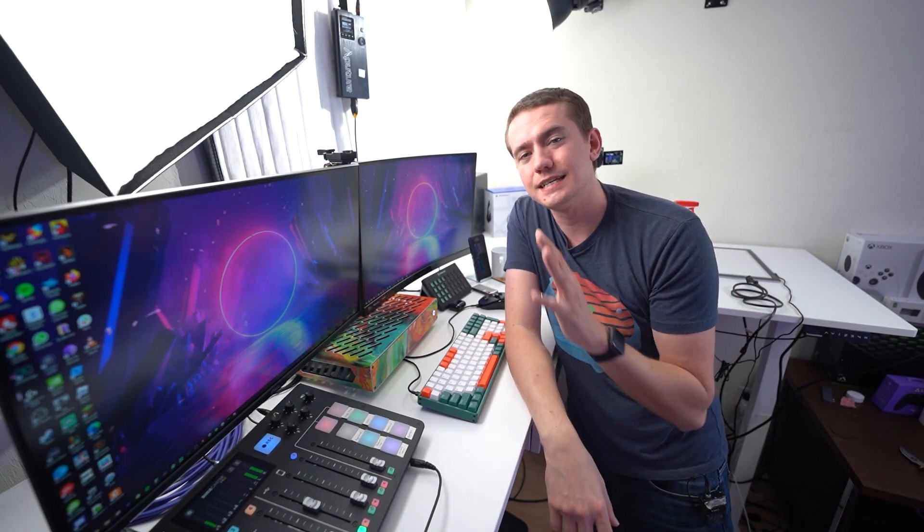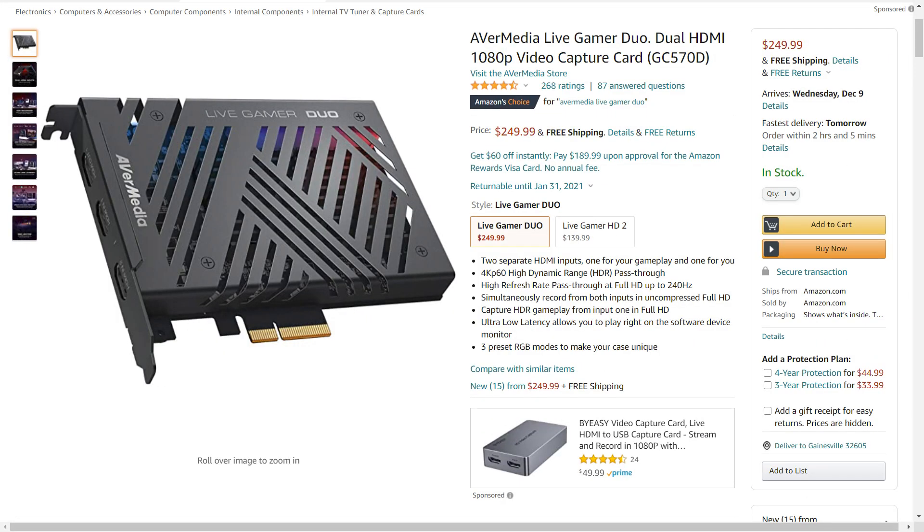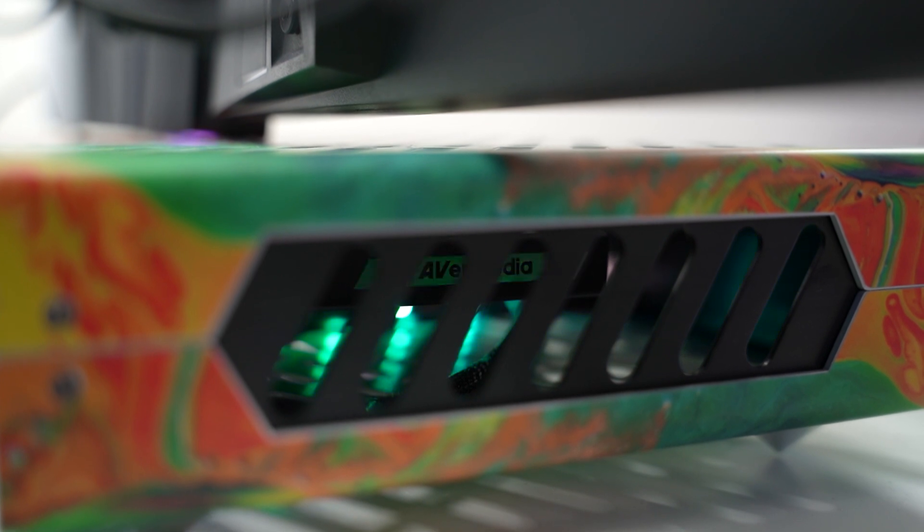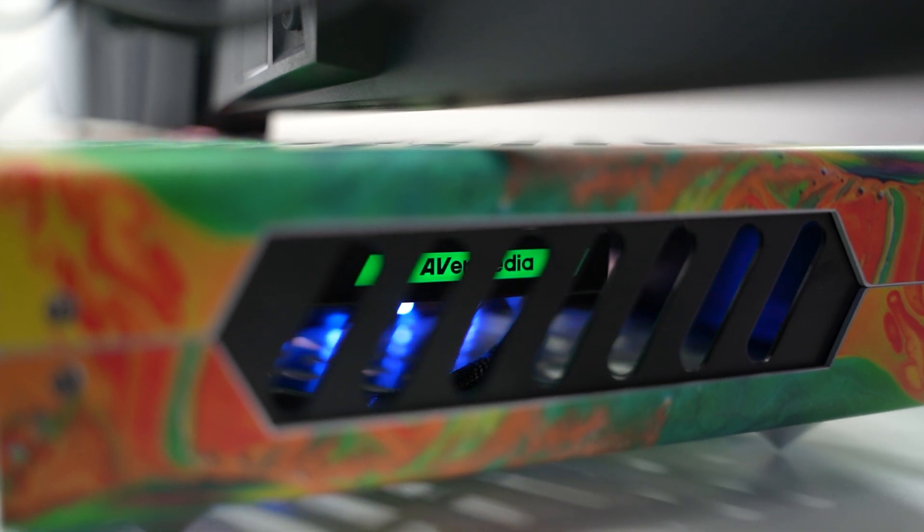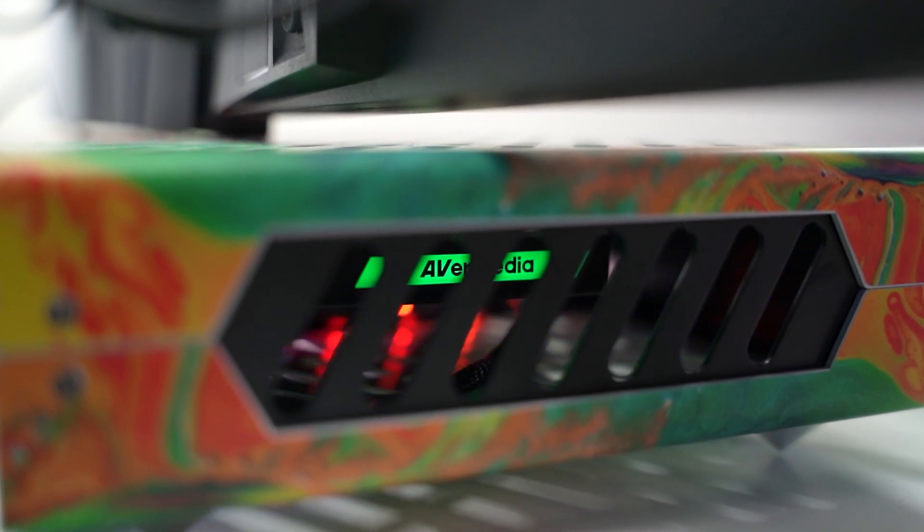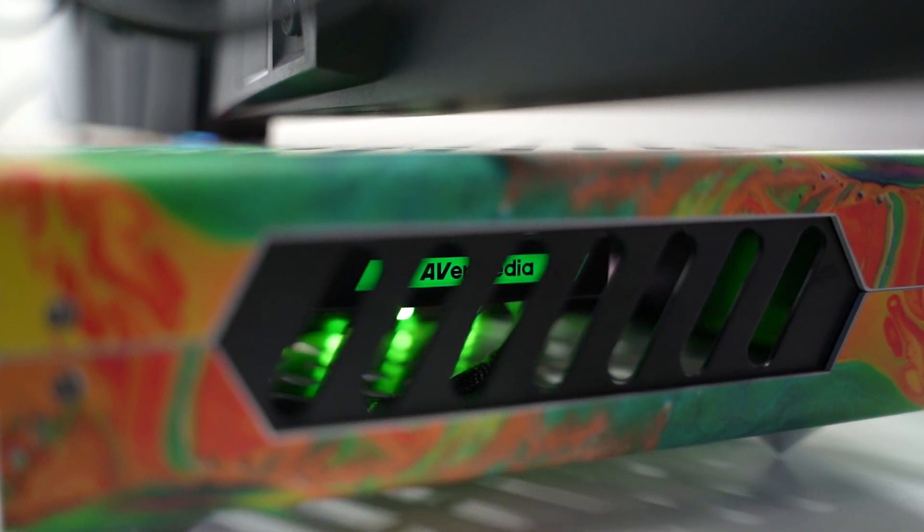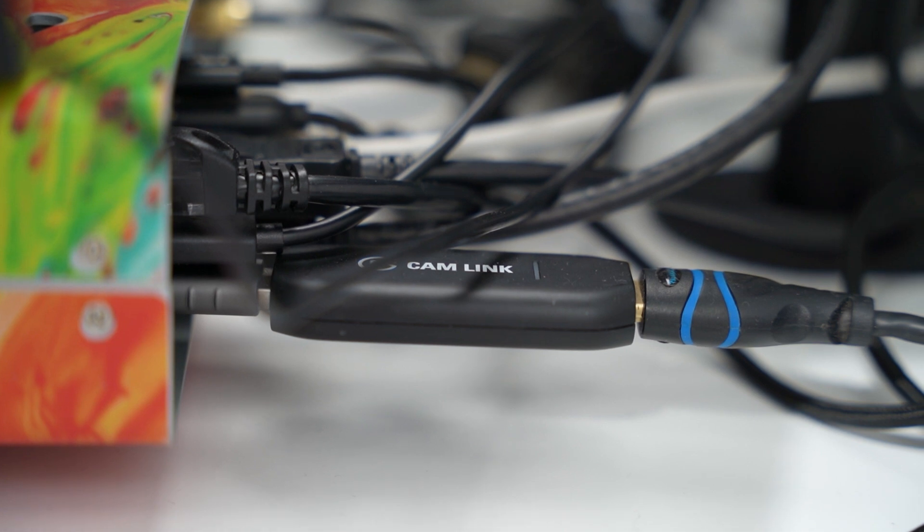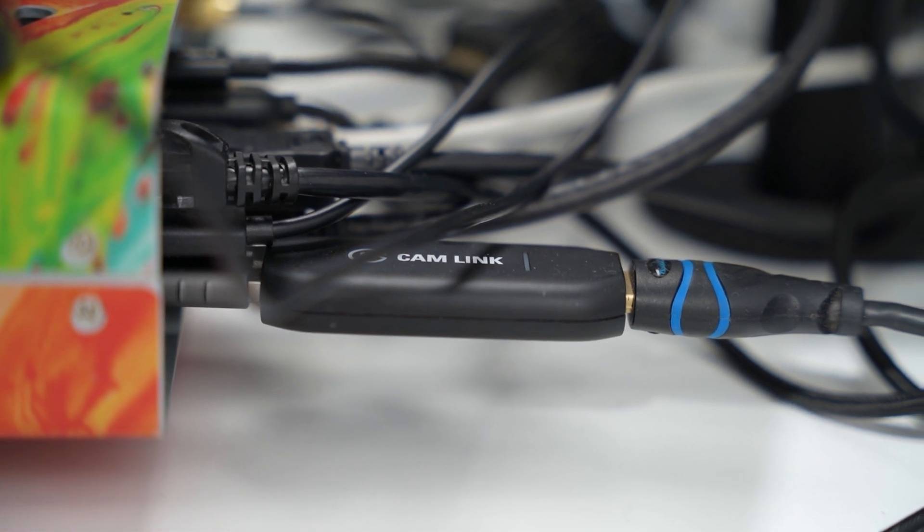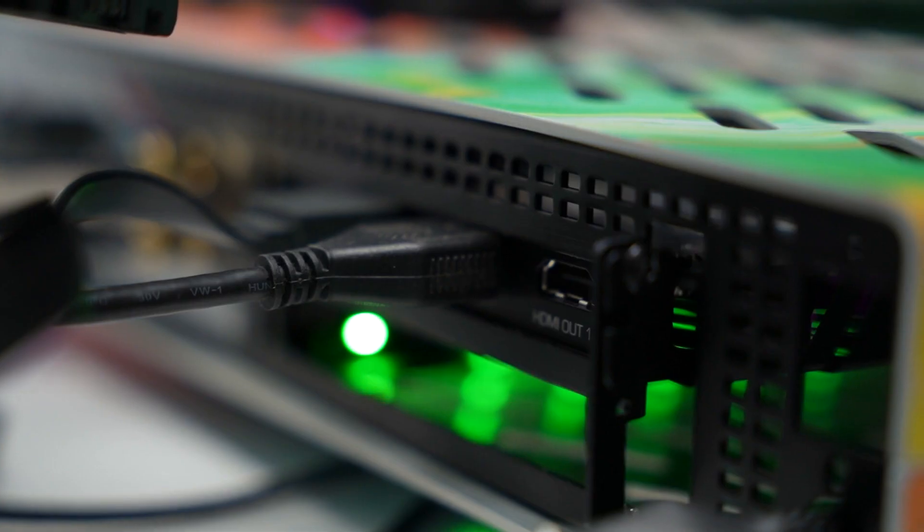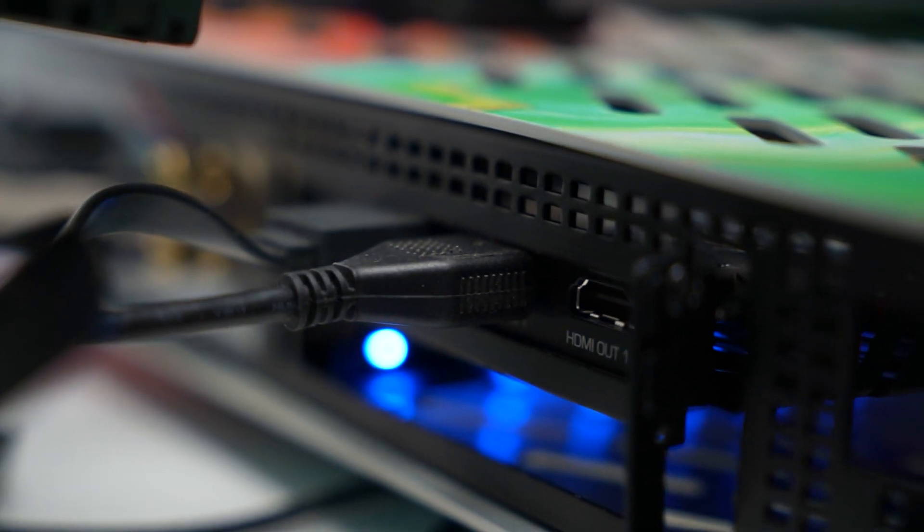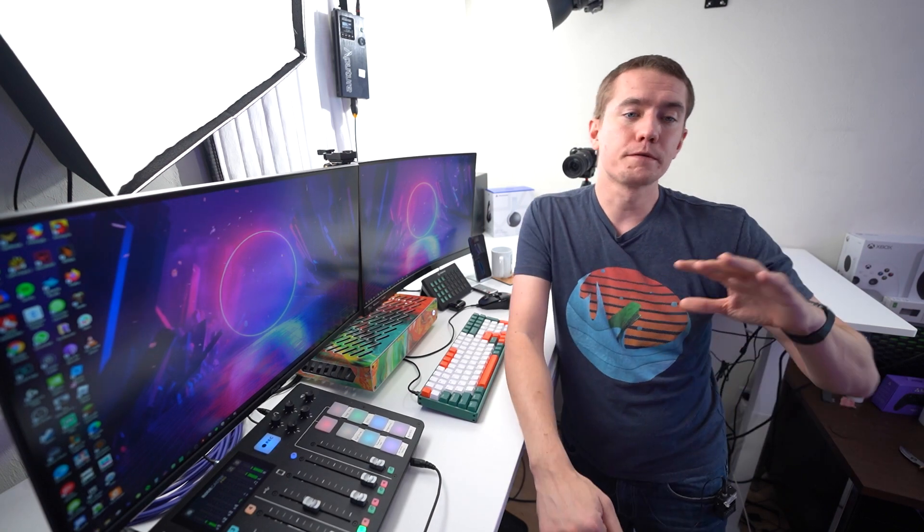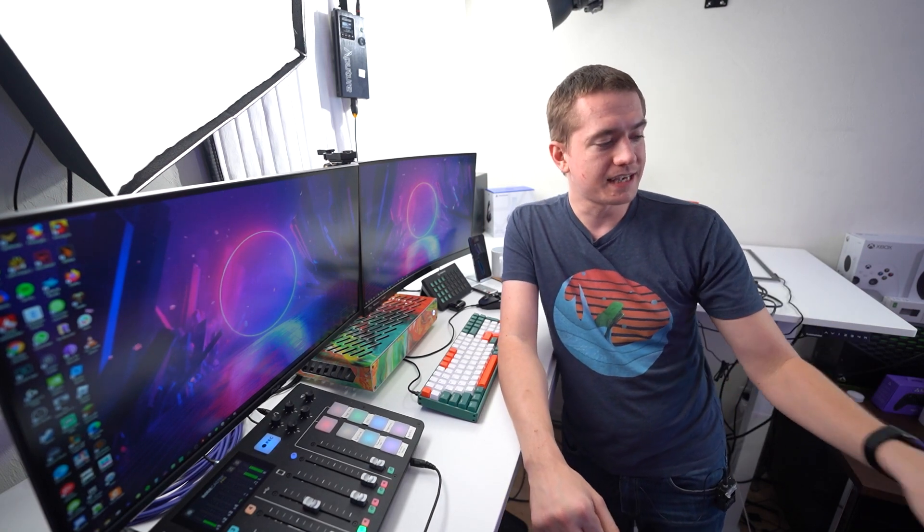So for the PCI Express slot, I decided to slap in one of AverMedia's Live Streamer Duos. This allows me to have two inputs for whatever streams that I'm doing, as well as one input USB on the cam link where I can get three inputs on this mini PC right here.